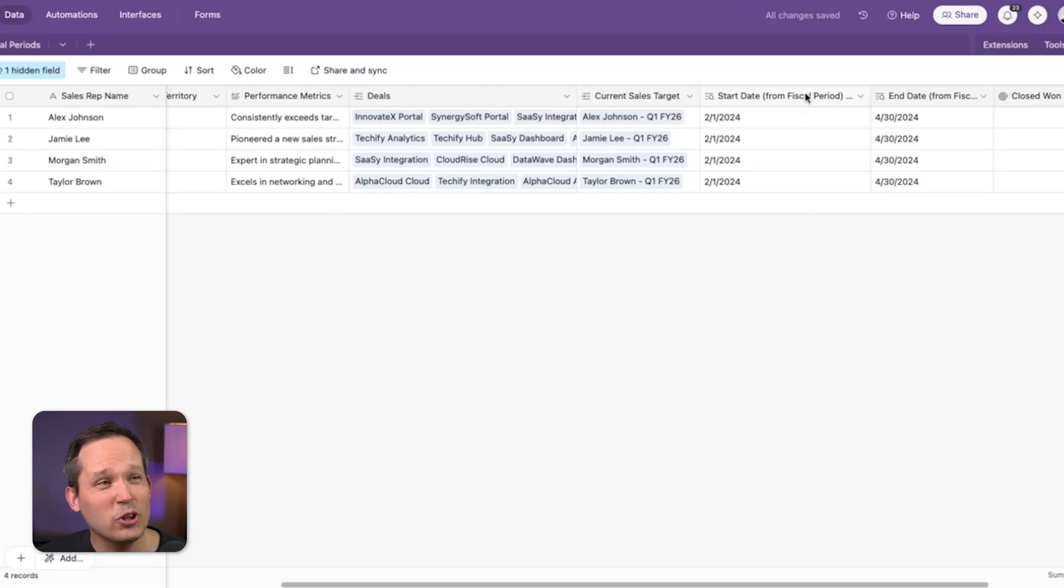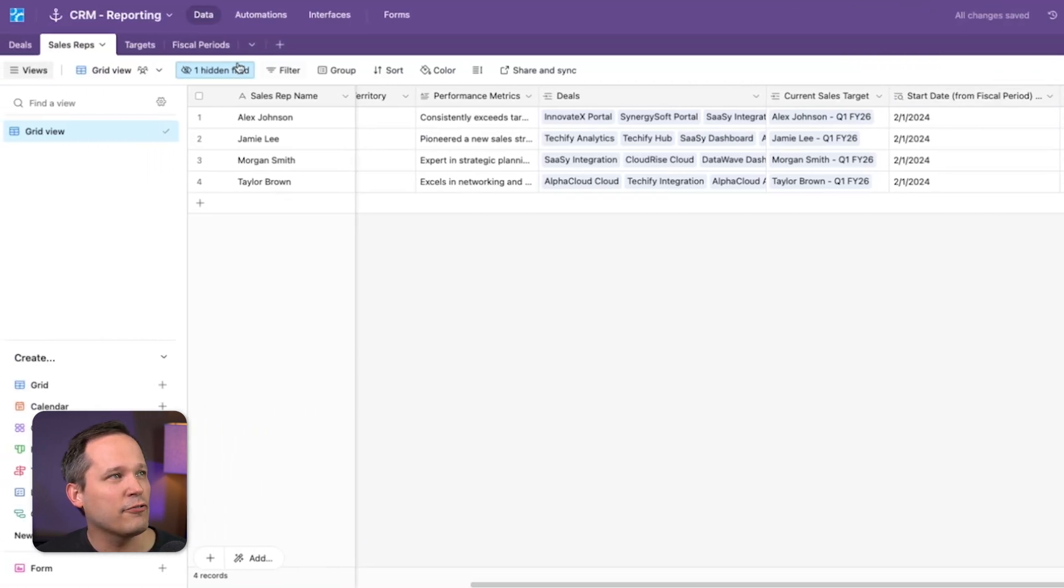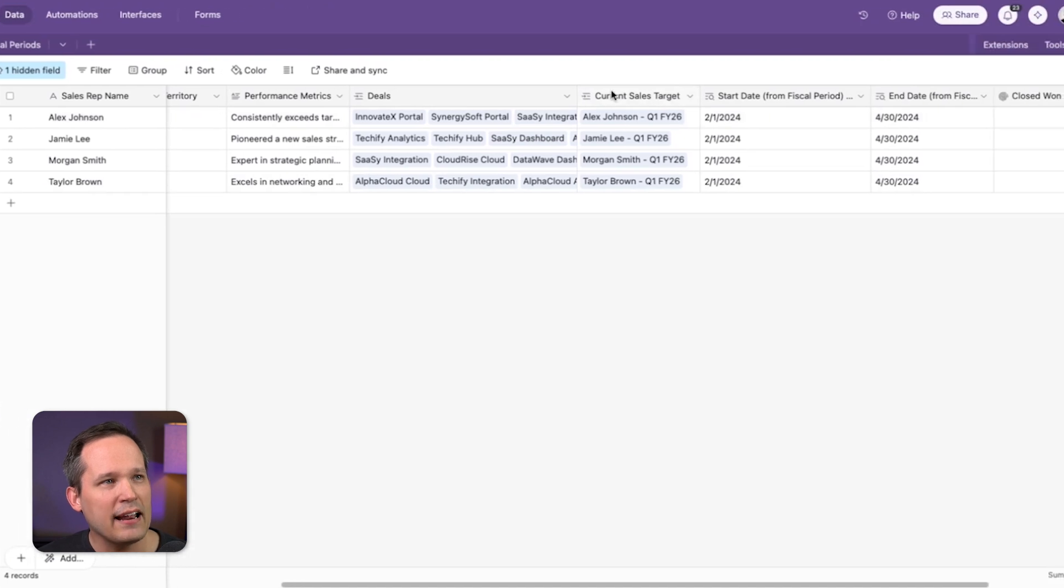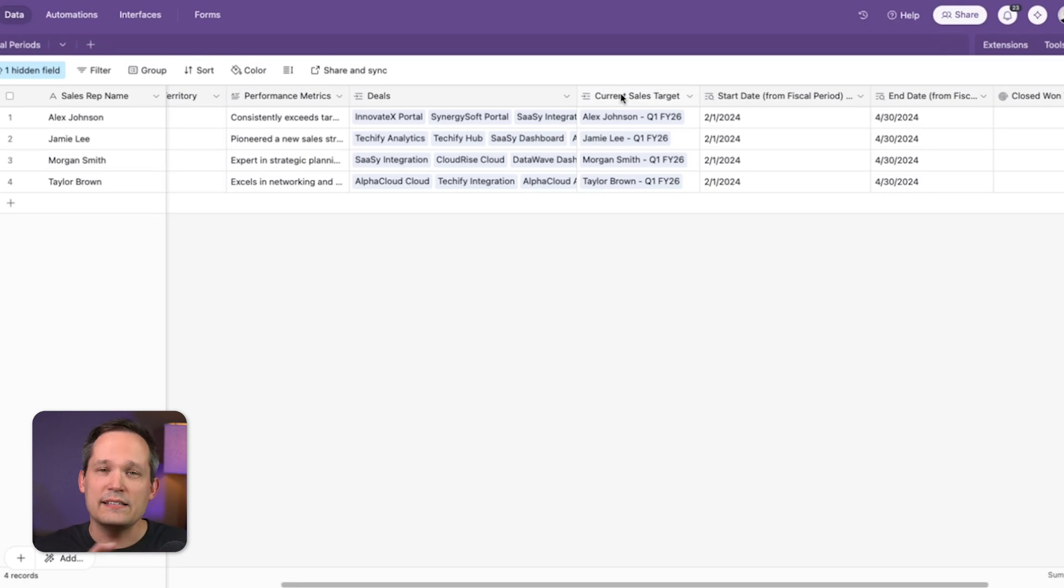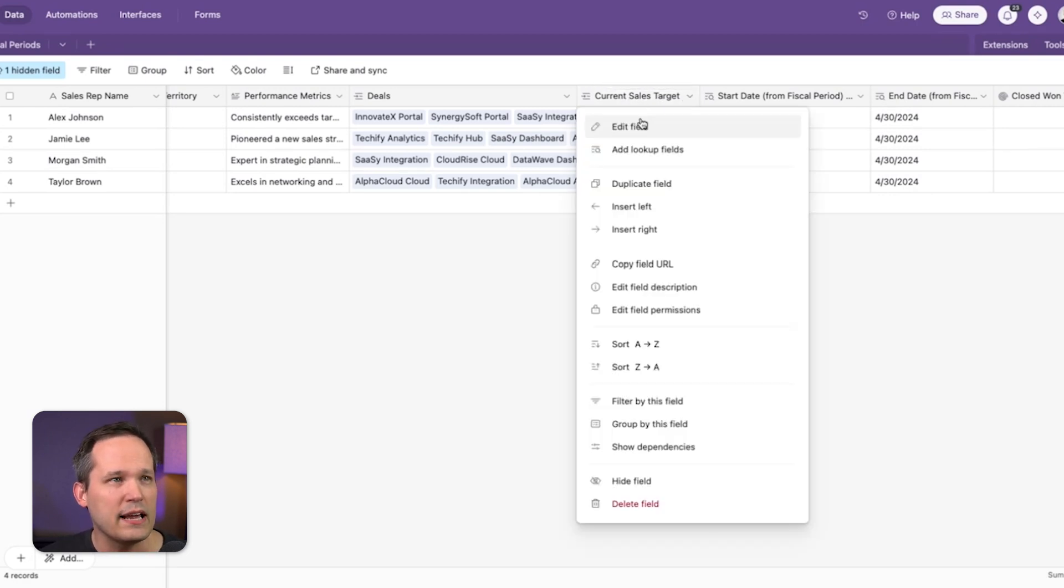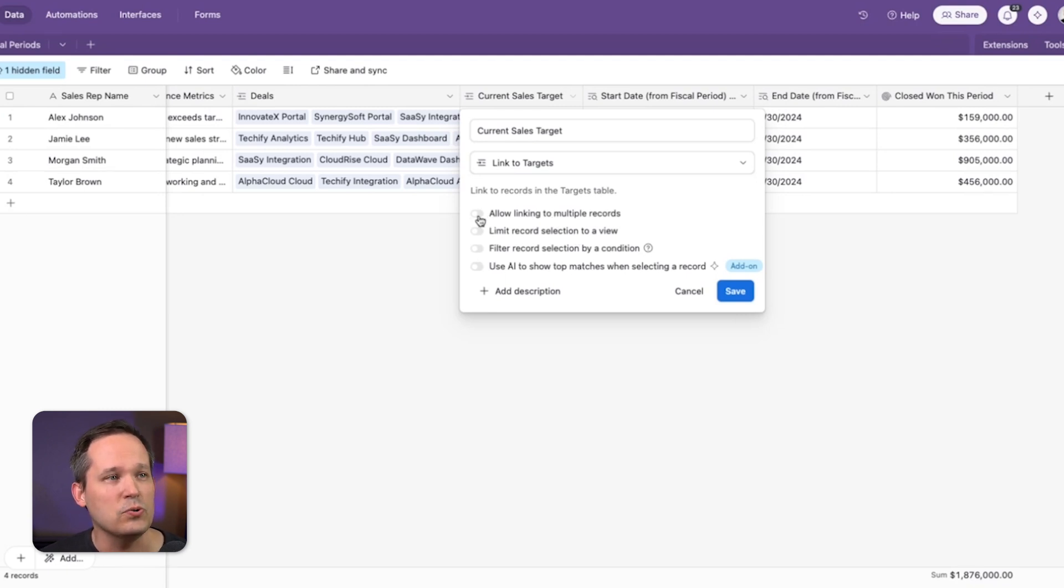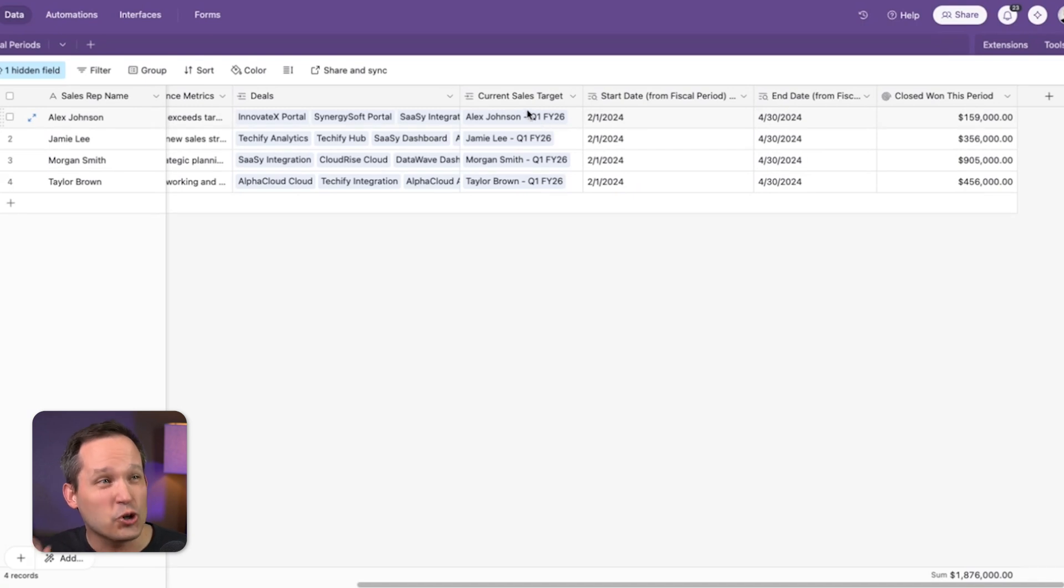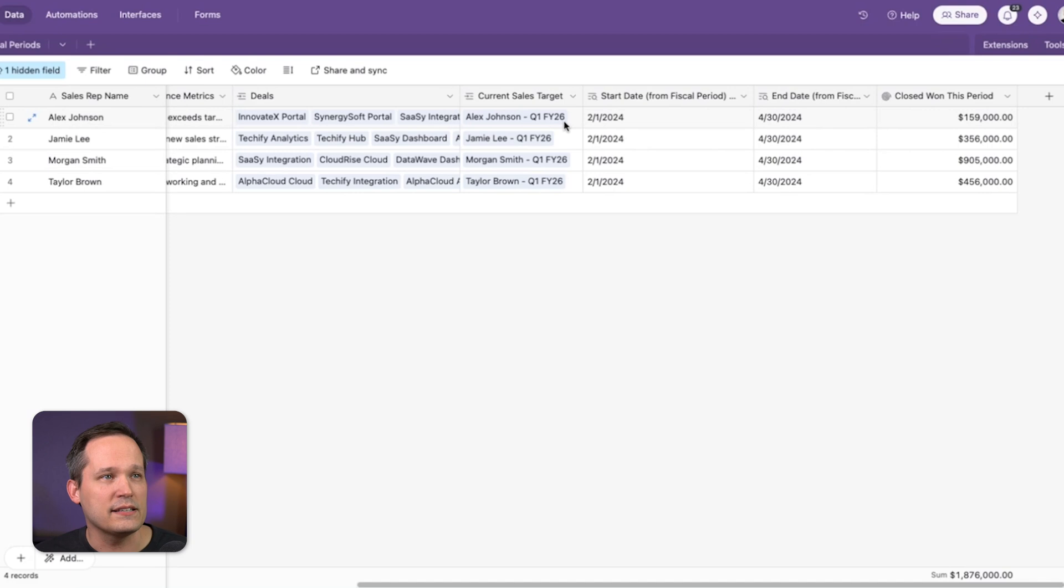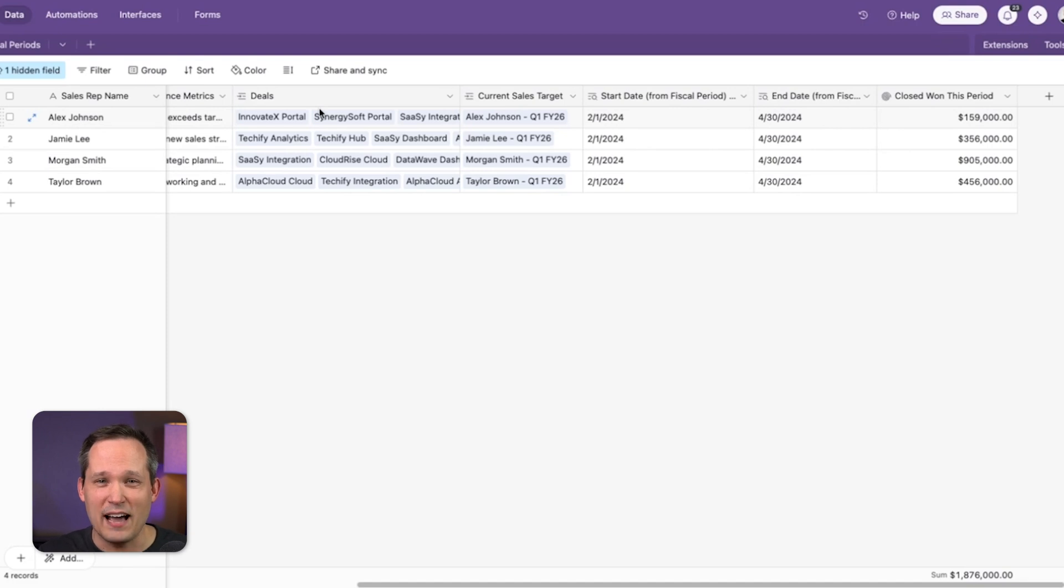Now where are those start and end dates coming from? These are lookup fields that are coming from our target. And so what this means is I have created a new linked relationship on here to our current sales target. This isn't to all of our sales targets. And so if we take a look here and we edit that, you can see that we're not allowing linking to multiple records. We're just displaying that current sales target. And so now we have our lookup fields from that saying, here's the start and the end time. Therefore, we're only showing the relevant deals from that time period.